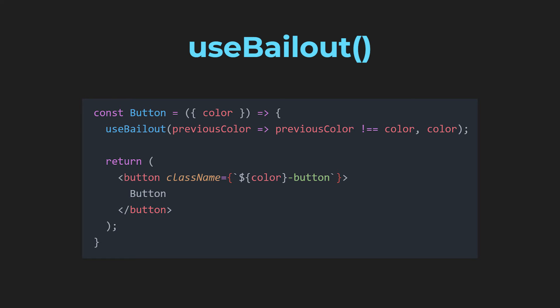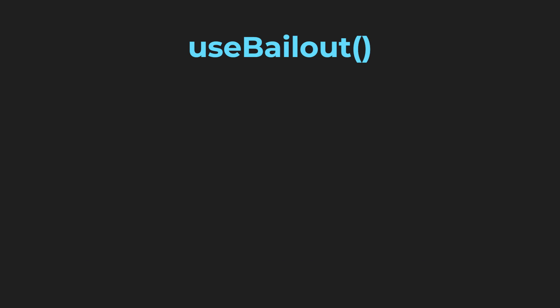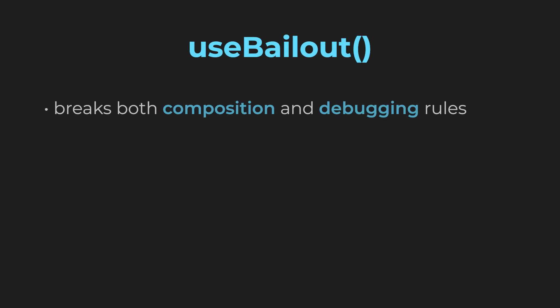So, why isn't useBailout a real hook? When you think about it, this hook very clearly breaks both the composition and debugging rules.